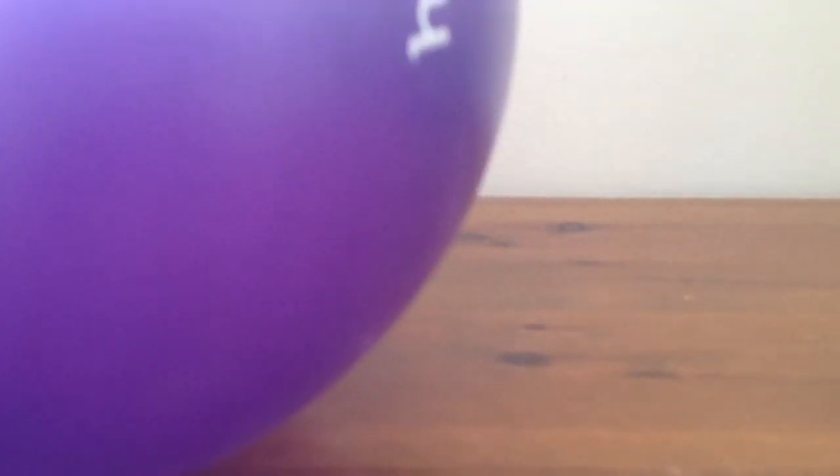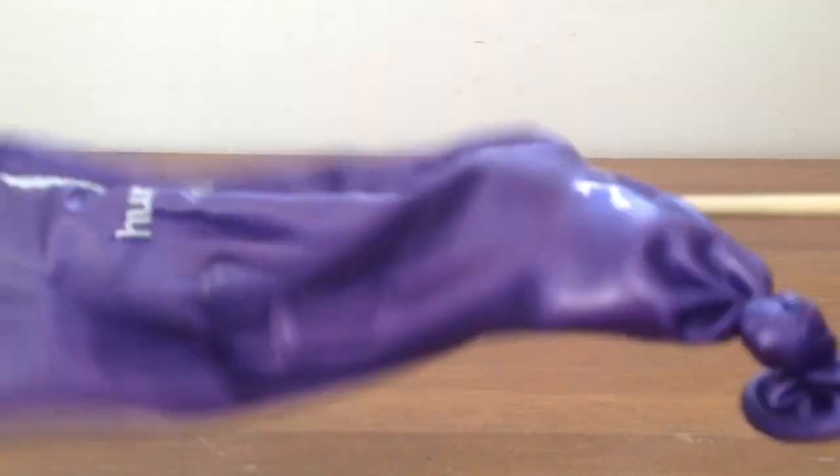Now as you can see, I've put it through the top. After a while, this is what the balloon looks like. It slowly just deflates.